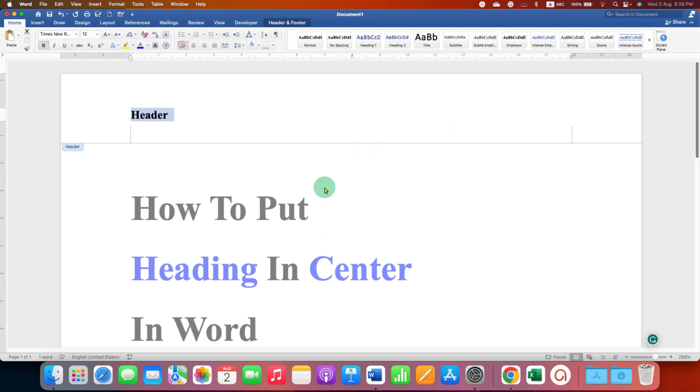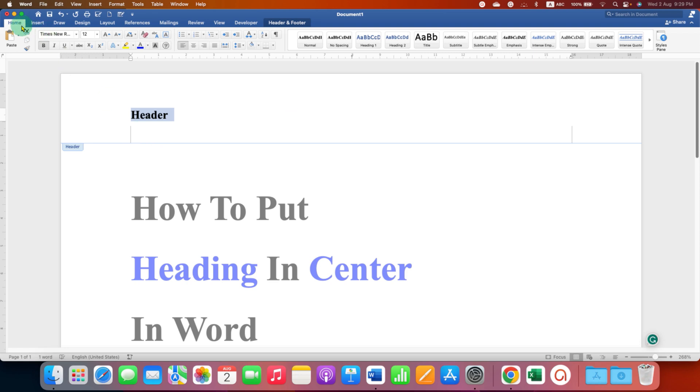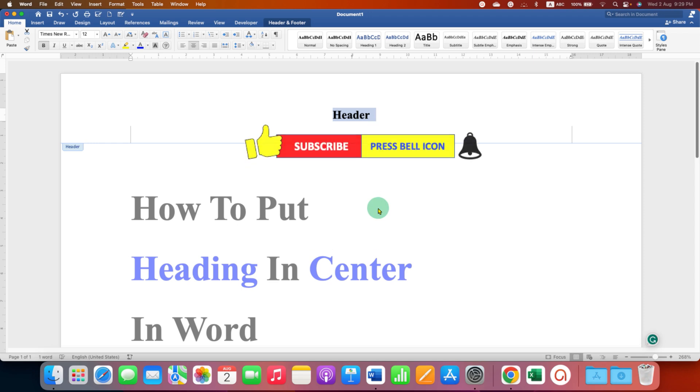If you don't want to remember this keyboard shortcut, just under the Home tab you can go here and then click on center text button and the header will come to the center of the page.